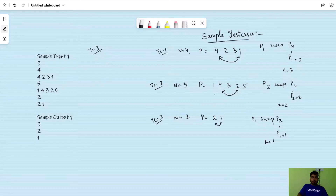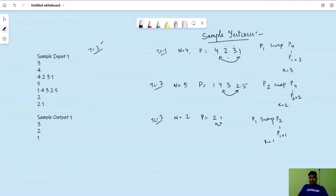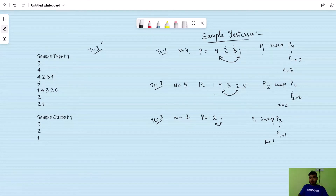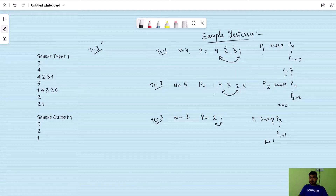In the first sample test case, T equals 3. For the first test case, N equals 4 and the permutation is 4, 2, 3, 1. You can see 2 and 3 are already in their place; we only need to swap 1 and 4. That can be done directly with k equals 3, because swapping P[1] with P[4] means i plus k equals 1 plus 3. We cannot use k greater than 3 since the array size is 4. So max k is 3 and the sample output is 3.